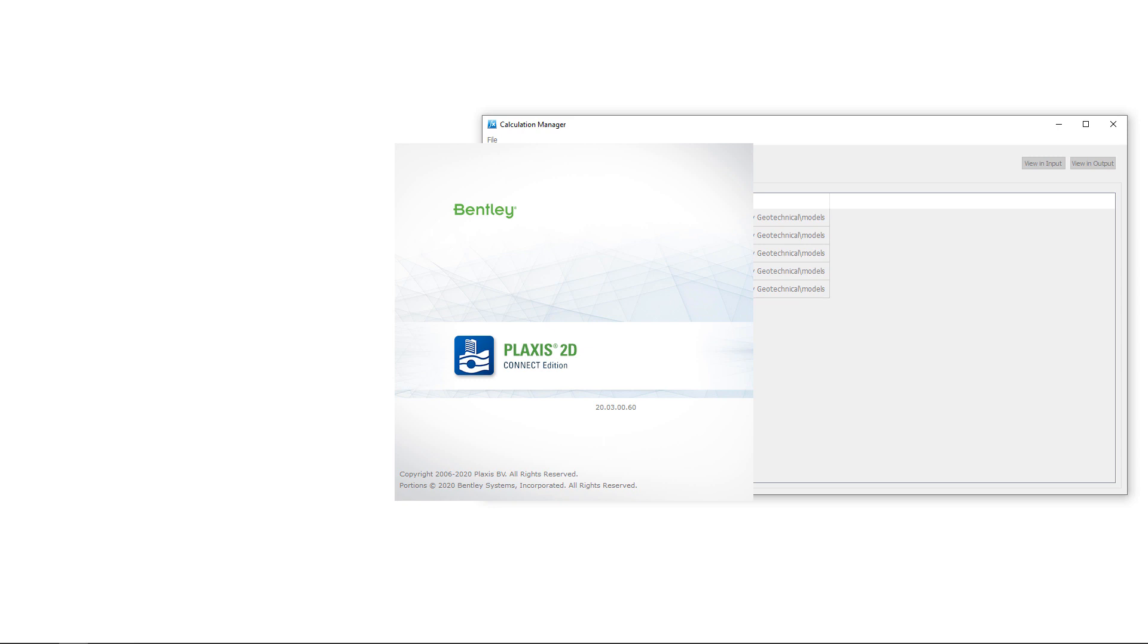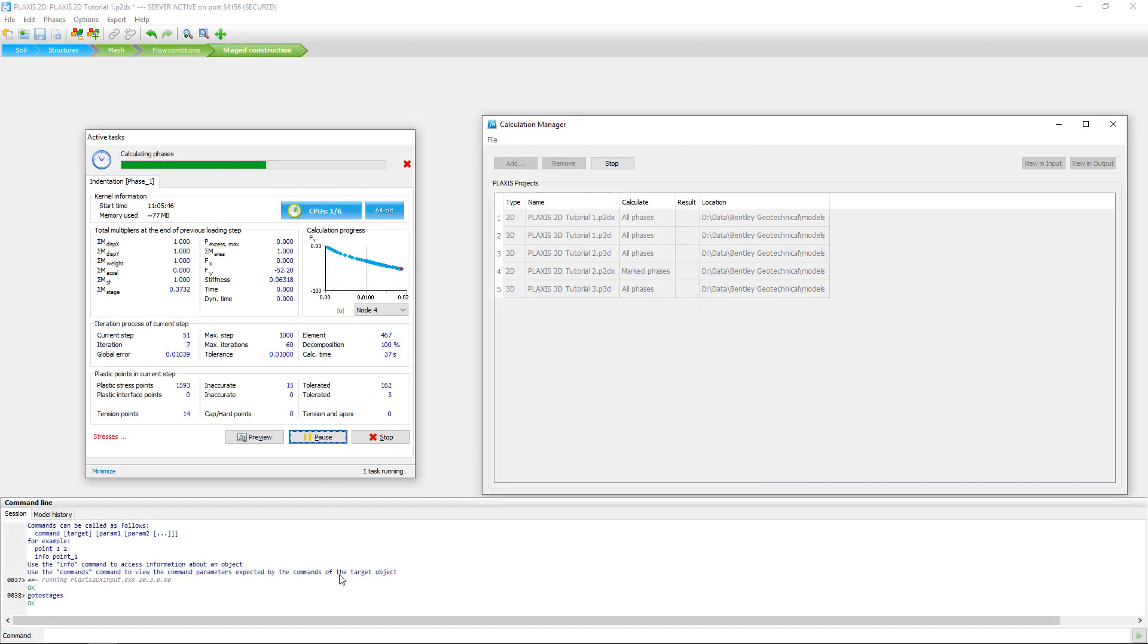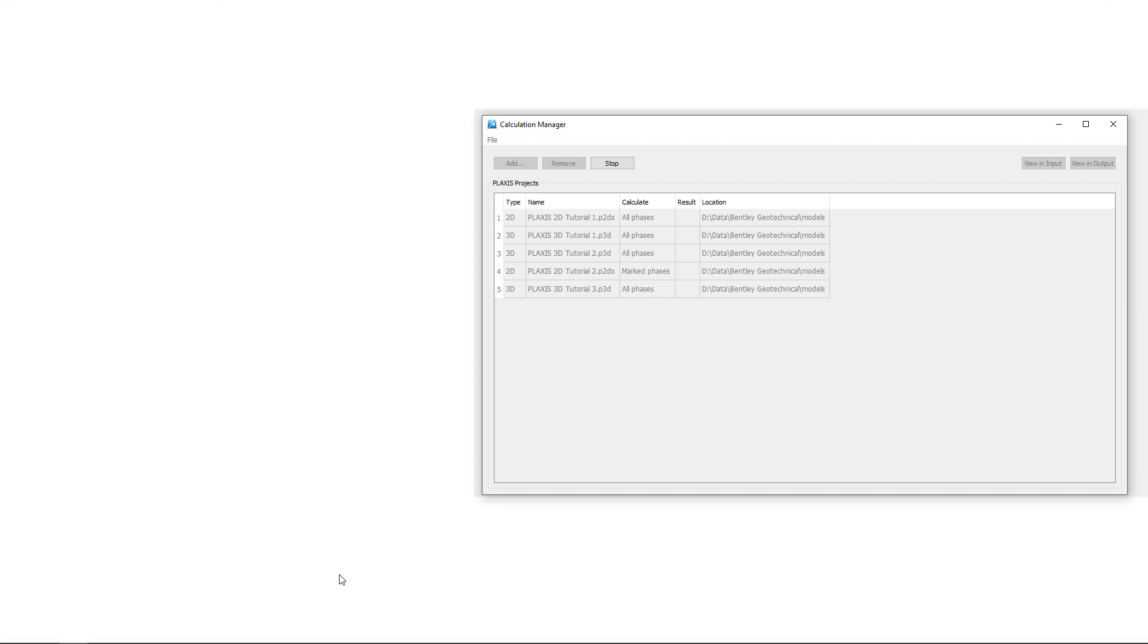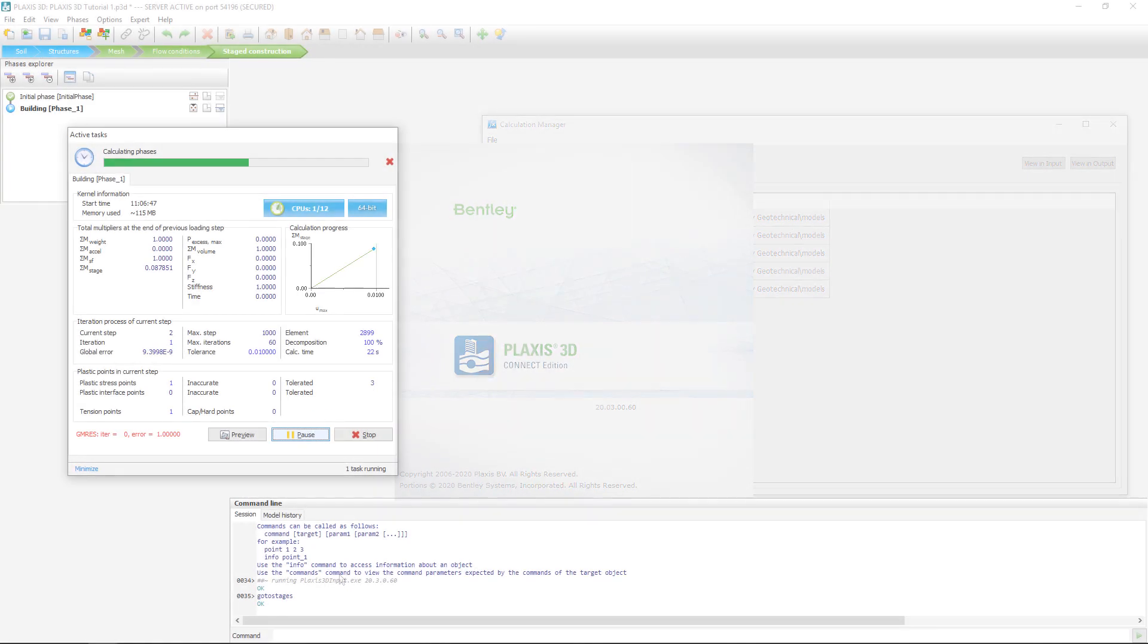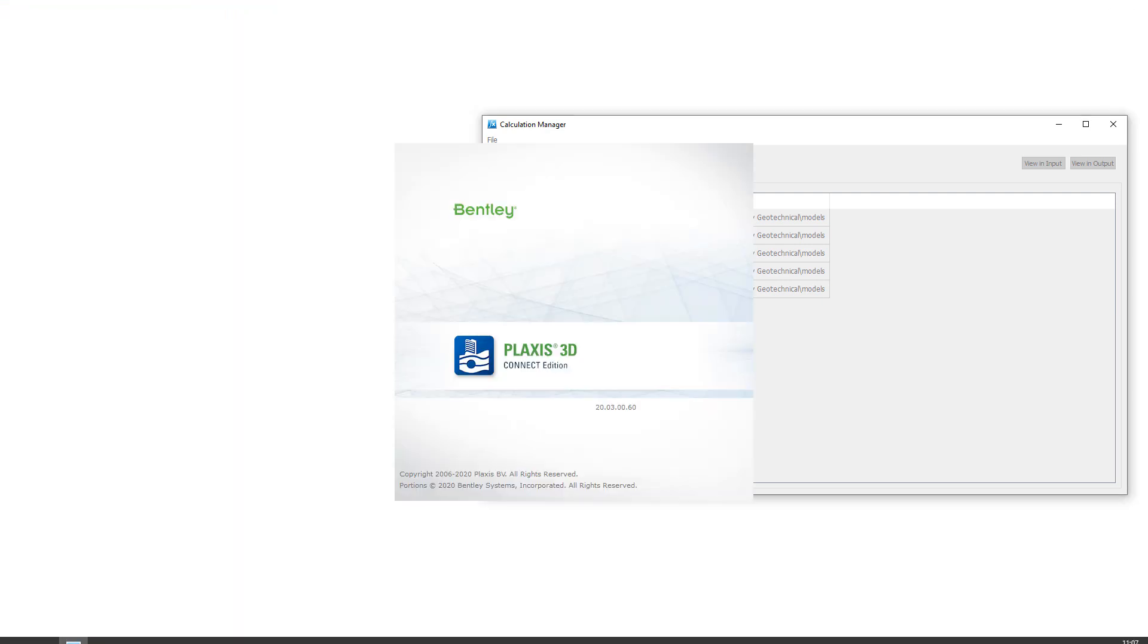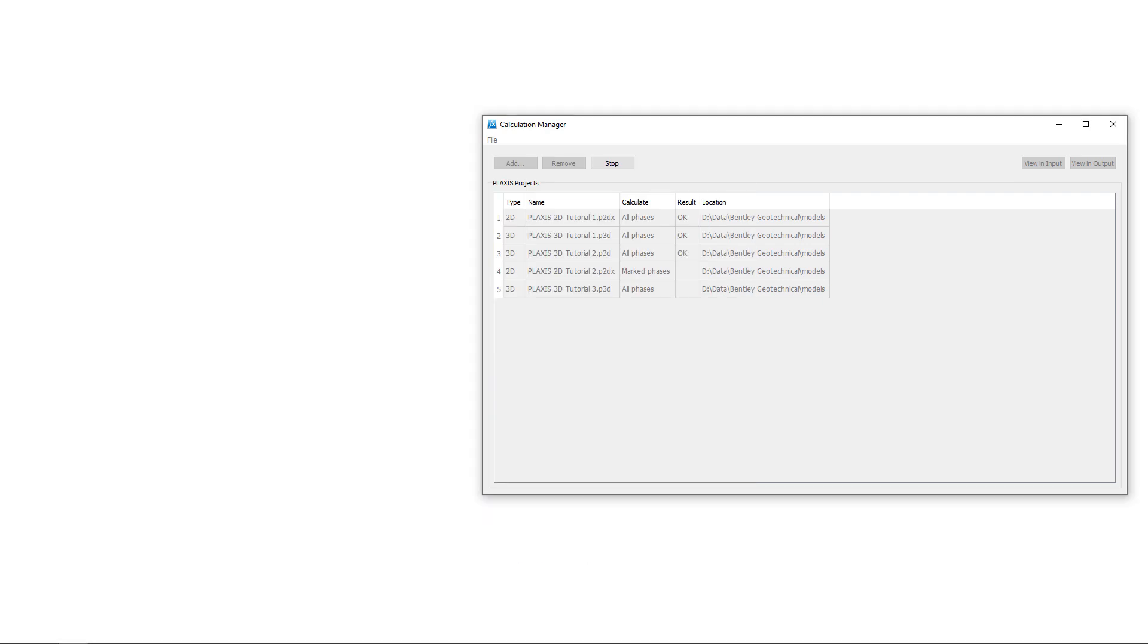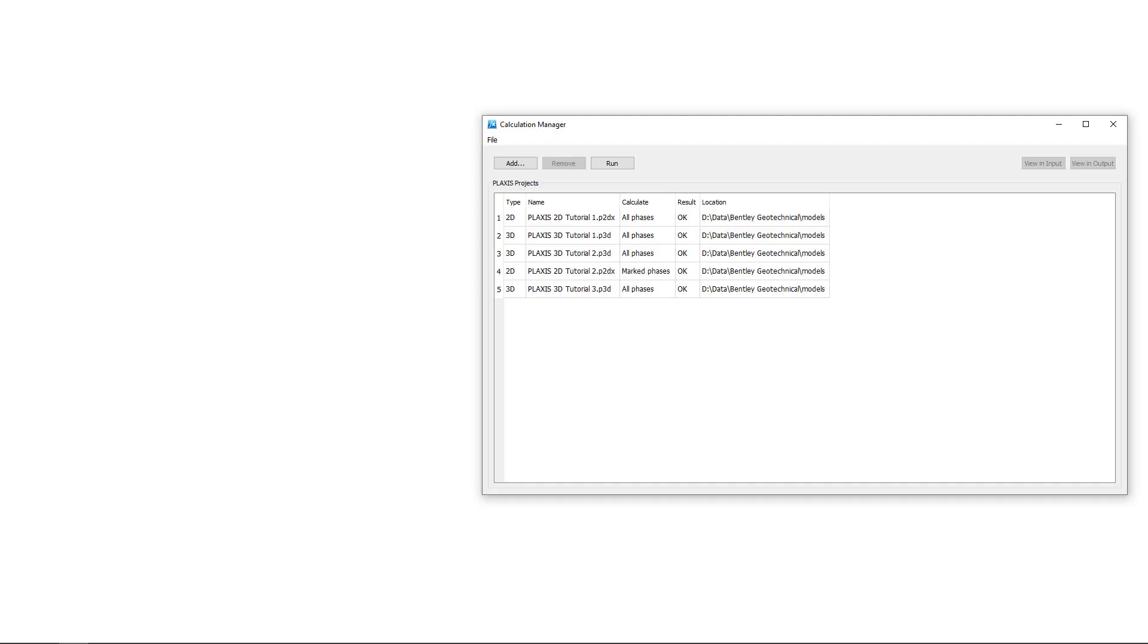The first Plexis project here is a Plexis 2D model that will be automatically started, calculated, and finally saved. When that is done, the next Plexis project will start, in this case a Plexis 3D model, and will also be loaded, calculated, and saved. All calculations will continue until the queue is finished.